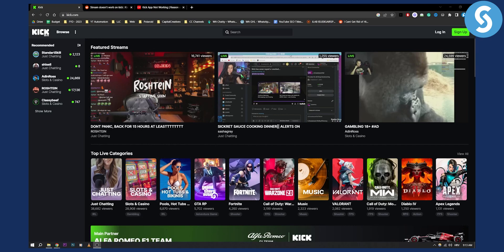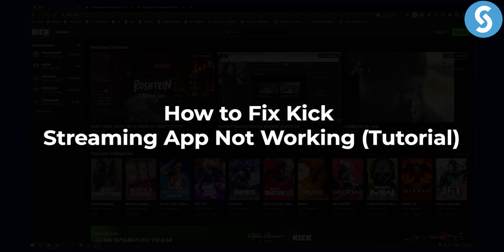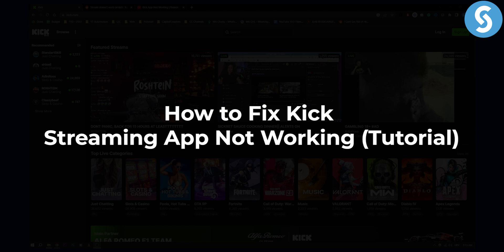Hello everyone, welcome to another video. In this video I'll show you how to fix Kick streaming app not working.